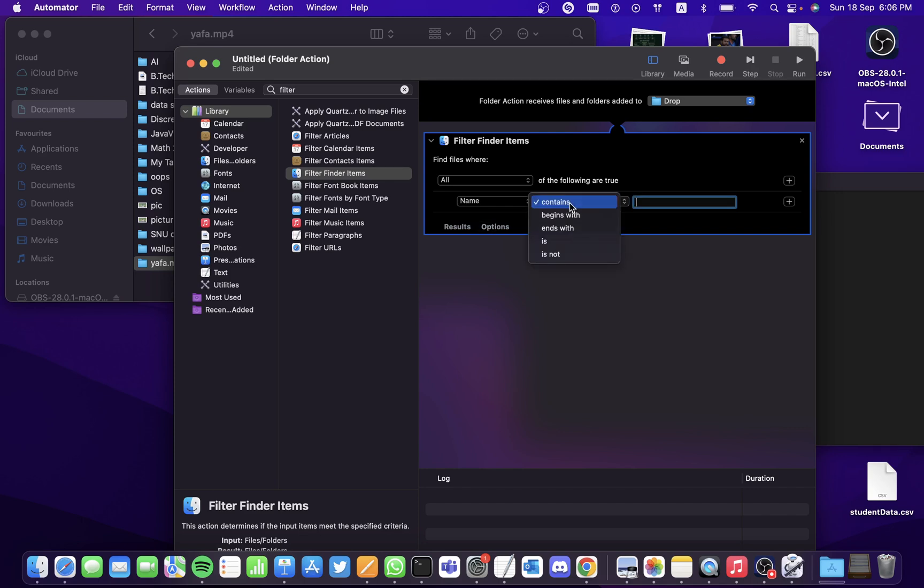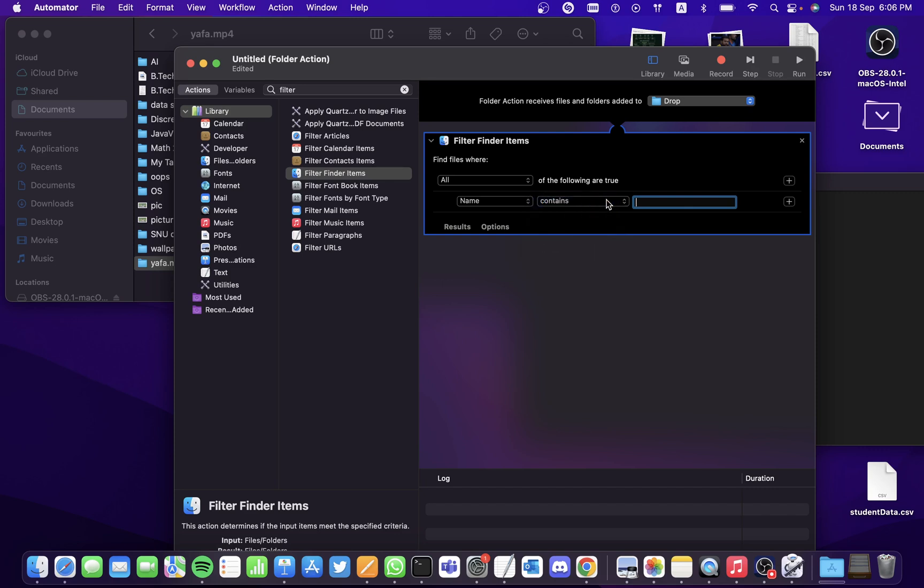Let's say you receive files from a client about the daily report of a company. So you're going to be having multiple files coming to you with the same name - daily report day one, daily report day two. Any file that you receive will contain the name daily report, so let's filter it out by the name daily report.